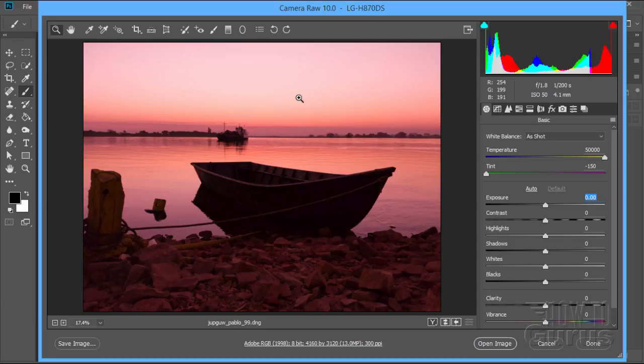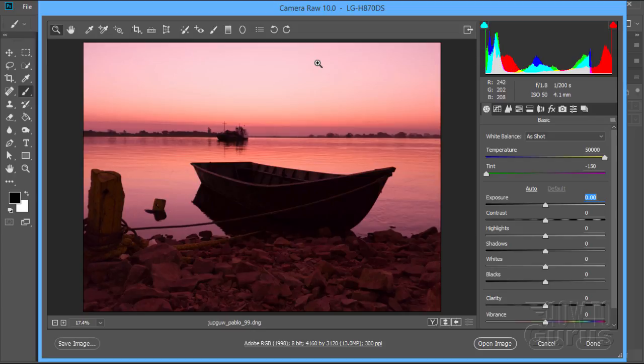Hi, I'm George Pearson. In this video, I'll be showing you how to use a technique called double processing inside the Camera Raw Editor inside of Adobe Photoshop.